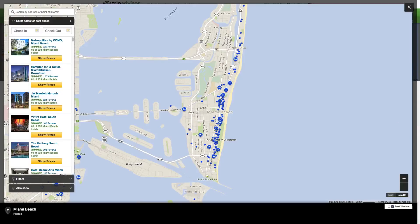With a TripAdvisor map, you can view all these destinations using simple colored icons, layered visuals, and filters to find a destination of interest based on your location. When planning your trip, you can perform a quick search and then drill down to get more detailed information and individual user reviews.